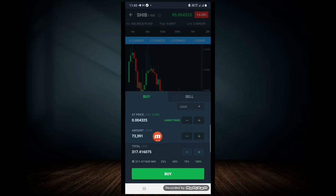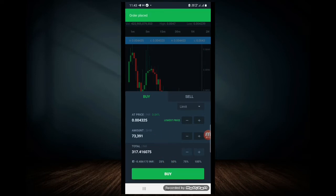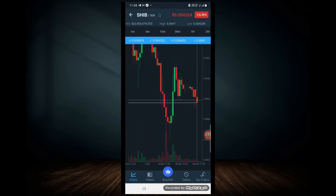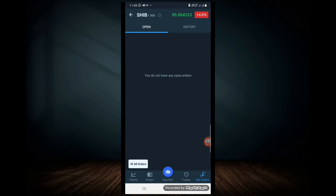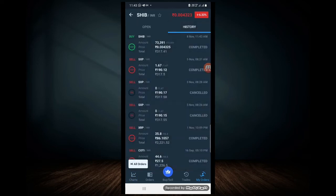If you buy and sell, you can buy and sell. If you check the value, you can see the last one. You can see the address here. I can see the value here.